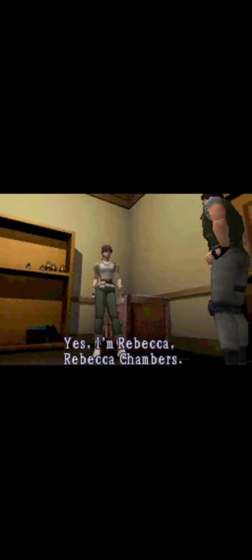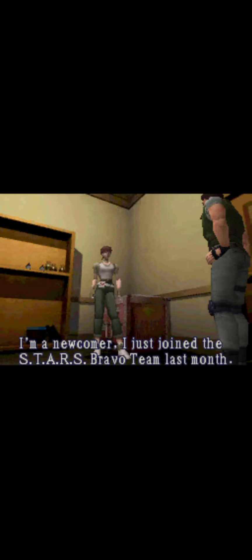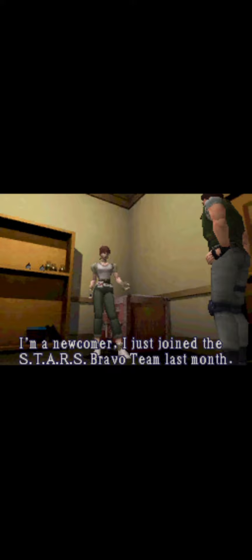You must be from the Bravo Team. Yes, I'm Rebecca. Rebecca Chambers. I'm a newcomer. I just joined the Stars Bravo Team last month.